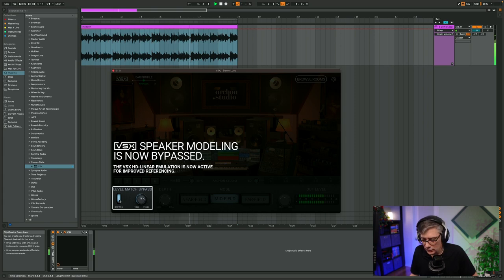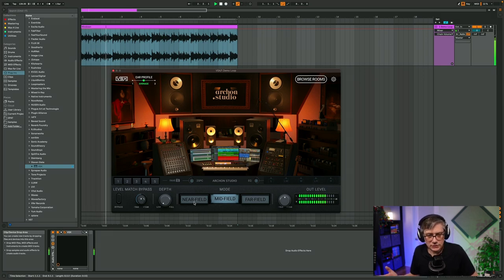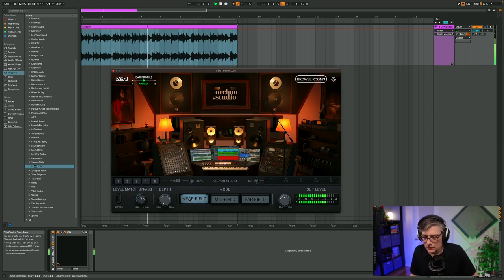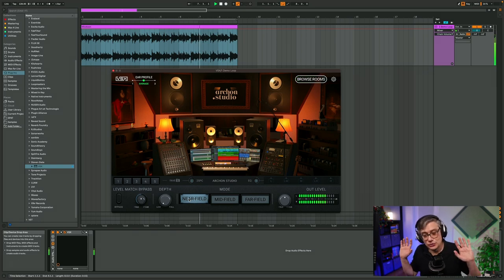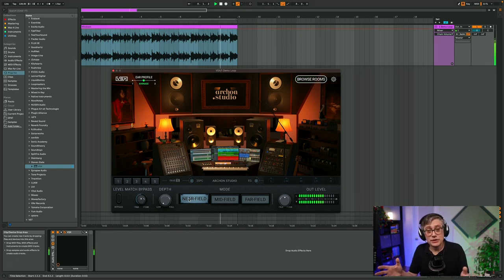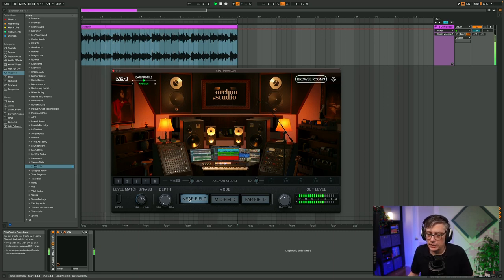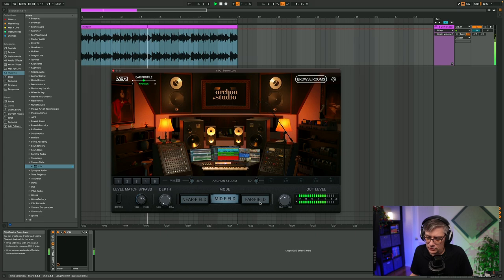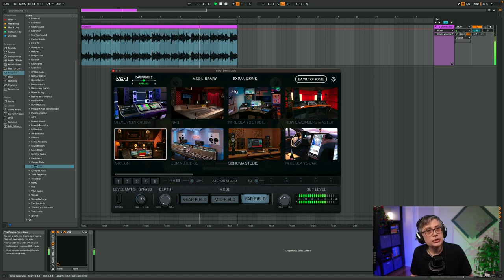The nice thing about Steven Slate VSX is that you can switch to different rooms. You can switch the speakers to near field, mid field, or far field. If you're listening on headphones, it is very impressive how you immediately hear everything change as you switch between near field and midfield — and you have different rooms to choose from as well.